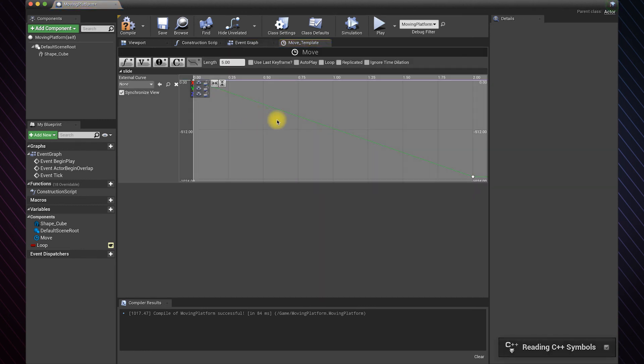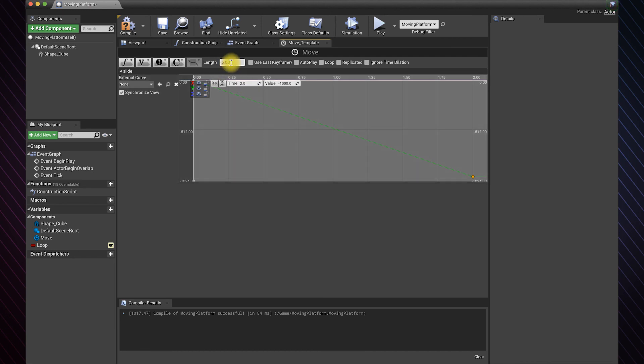The animation takes two seconds to play, as we set in the timeline. So I will set the delay to three seconds to give it a one-second breather.